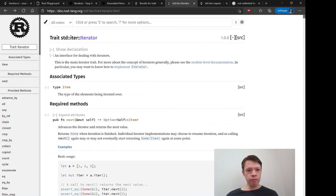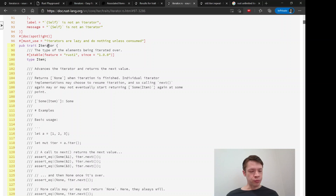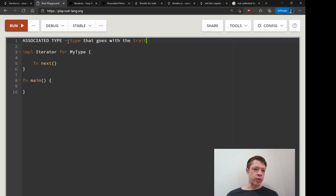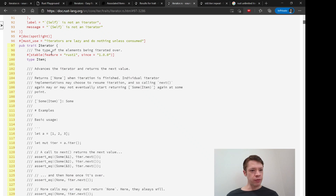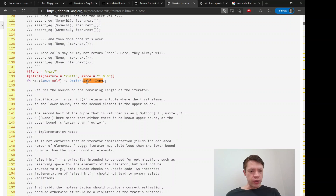You can see this in the Iterator source. When they define Iterator they have `type Item` — that's the associated type. An associated type means a type that goes with the trait; it's not the trait itself but a type connected with it. It's the one that an iterator produces whenever you call `next`. They call it `item` but you can call it anything — `type E`, `type MyType`, whatever. Looking inside the methods, you can see it returns `Option<Self::Item>` every time.